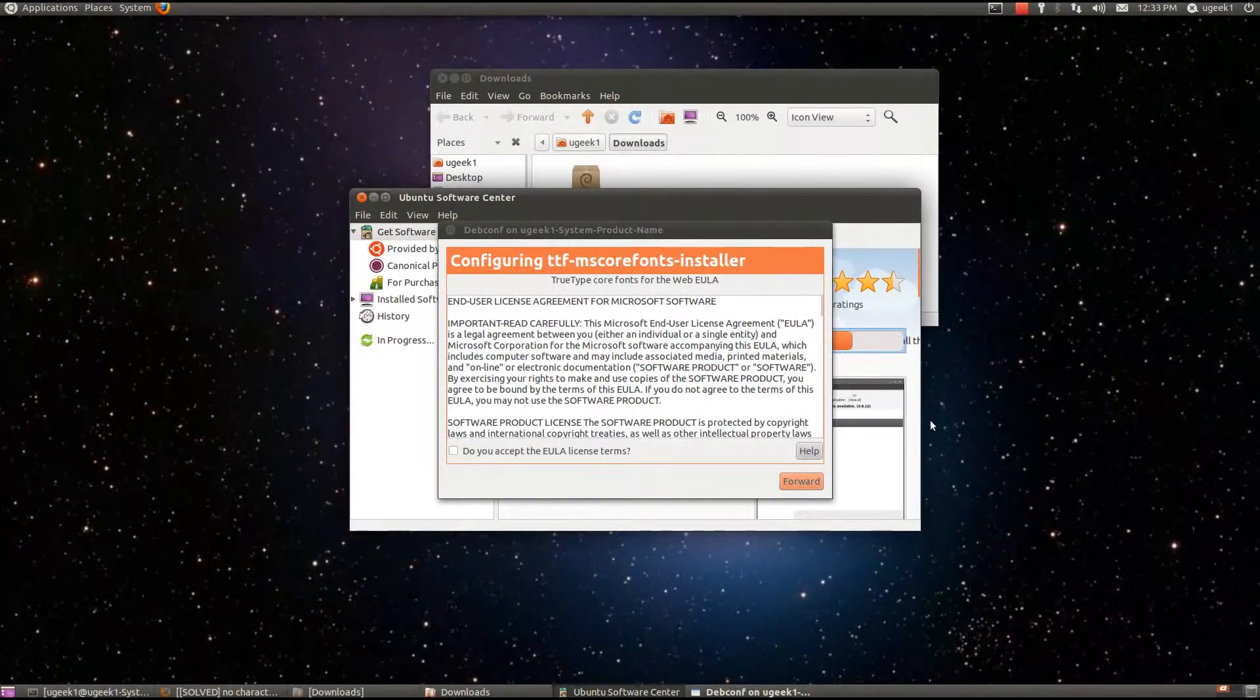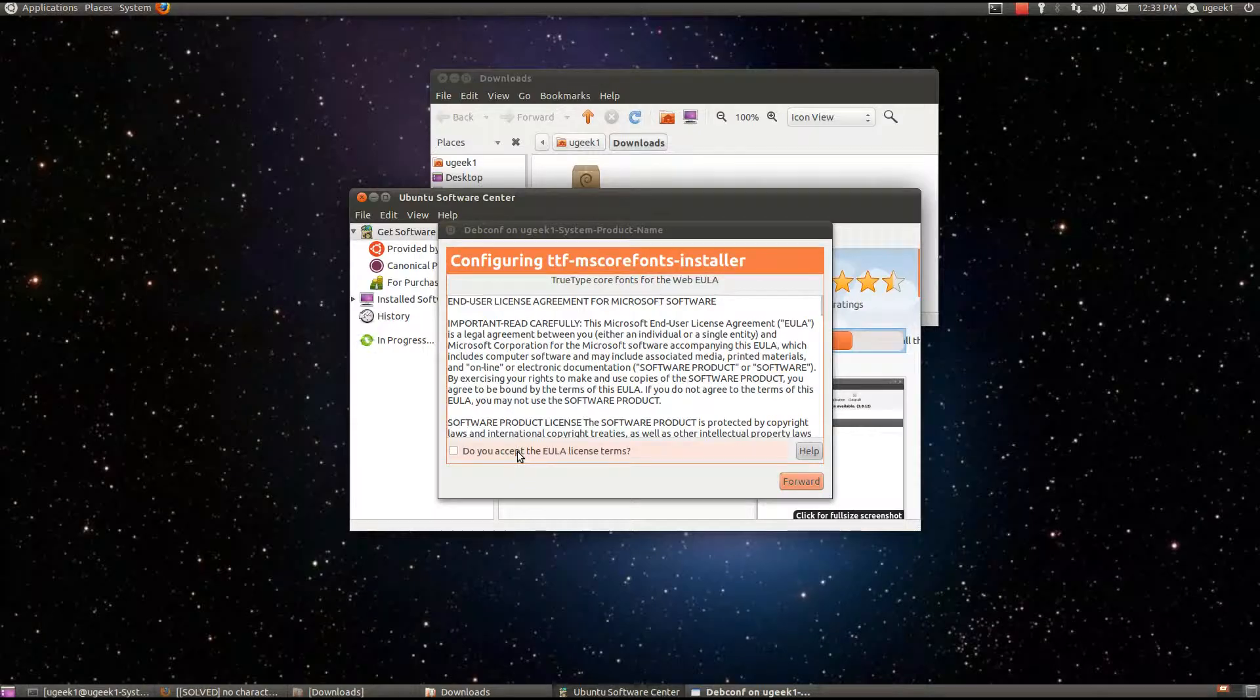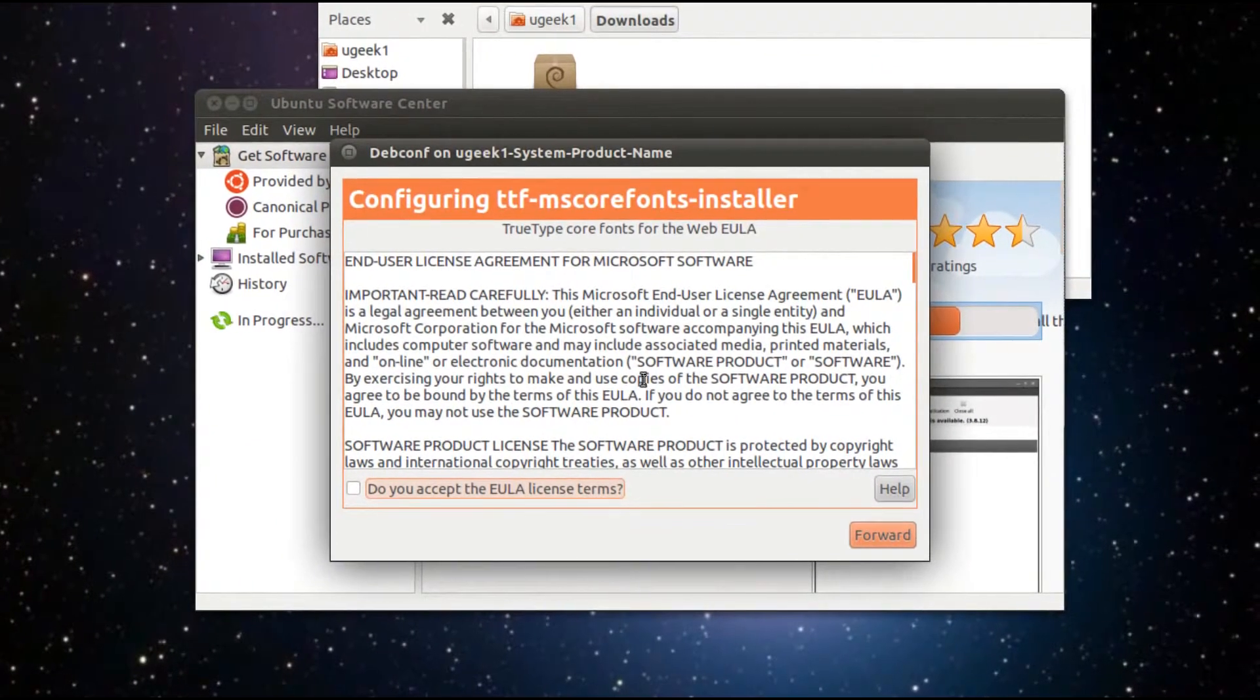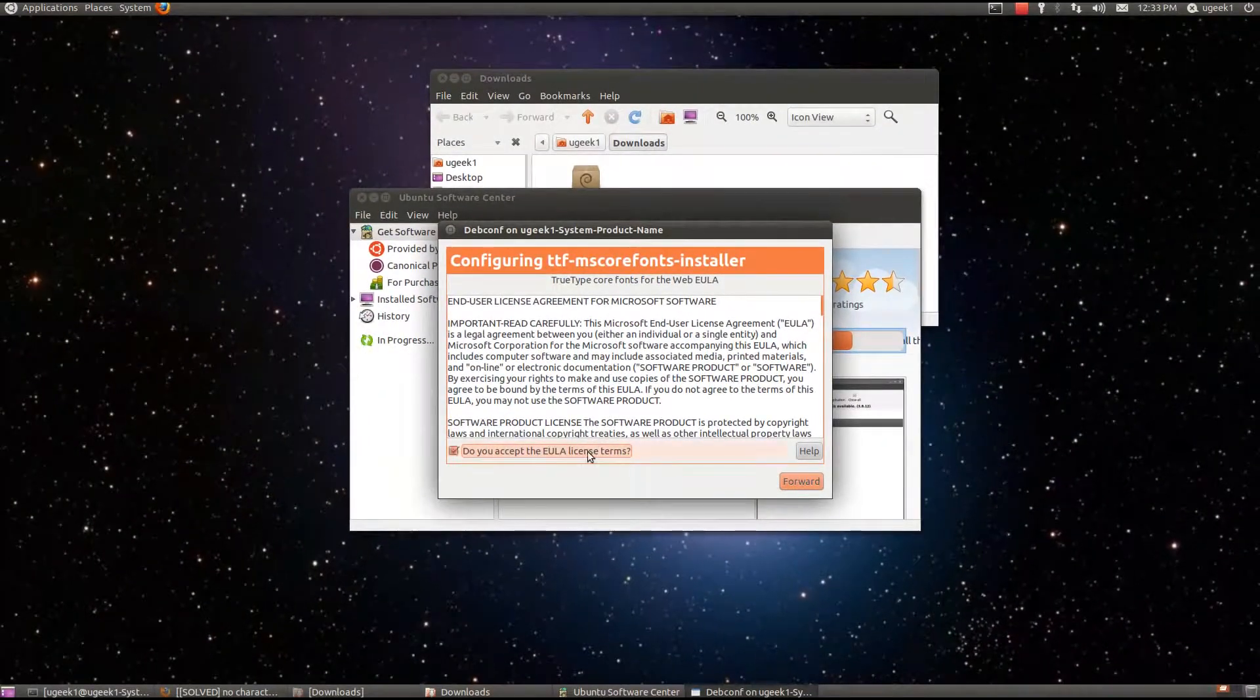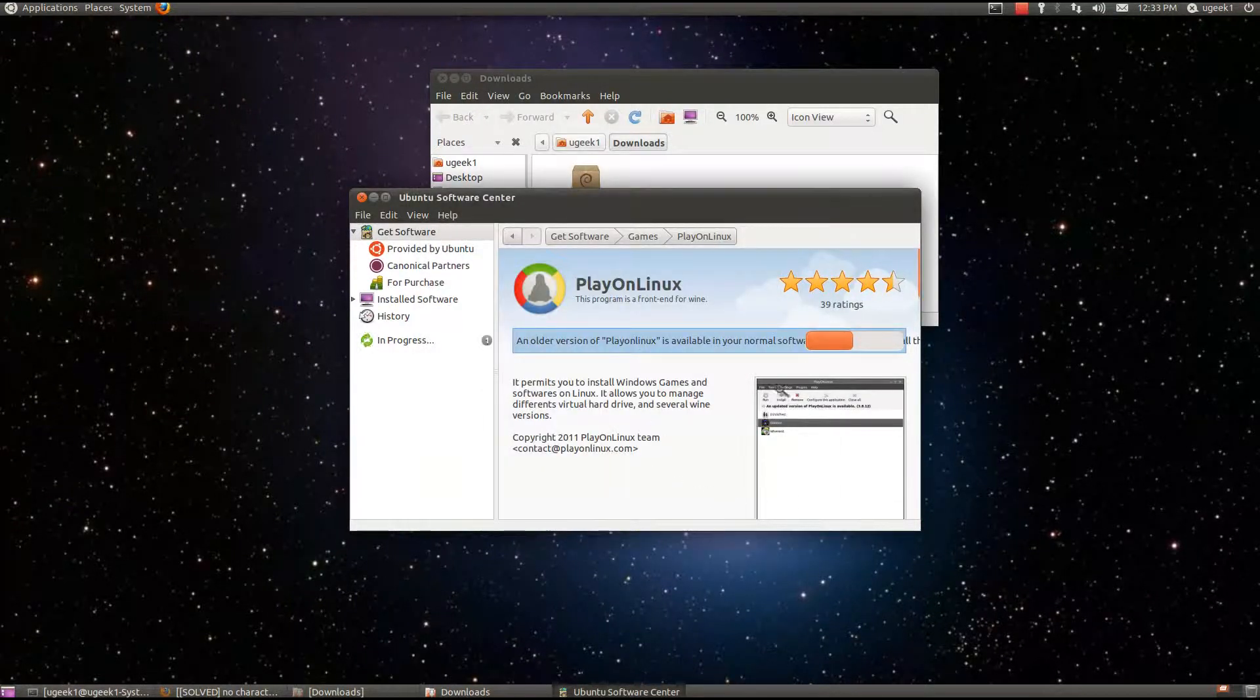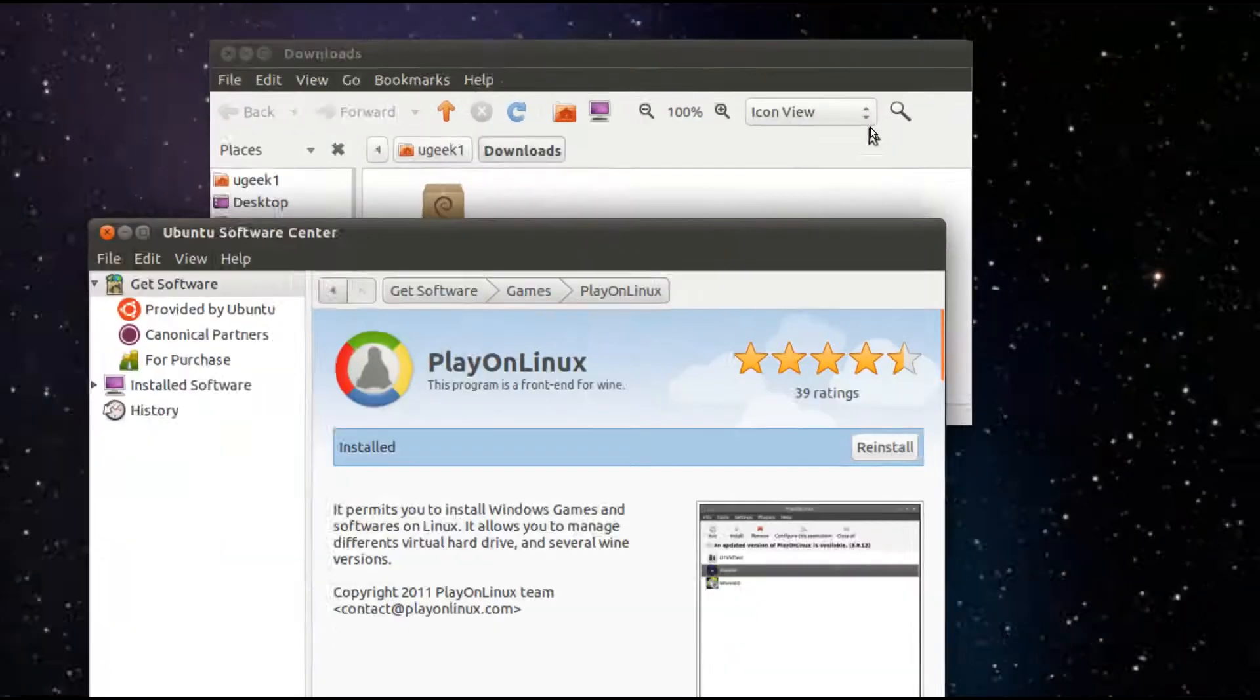After a while this is going to pop up and you are going to accept the license terms and we are going to go forward and it is going to continue installing.